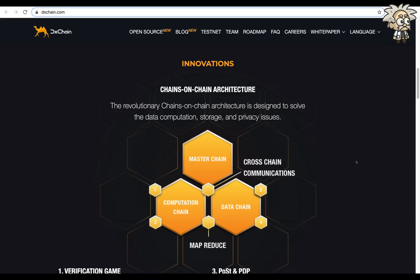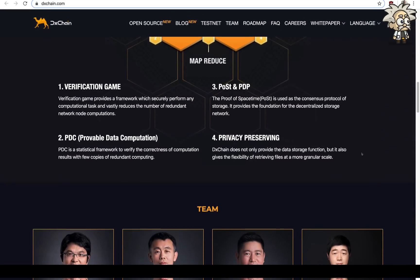You can see in the diagram the master chain, computation chain, and data chain, all through the cross-chain communications, as well as MapReduce.